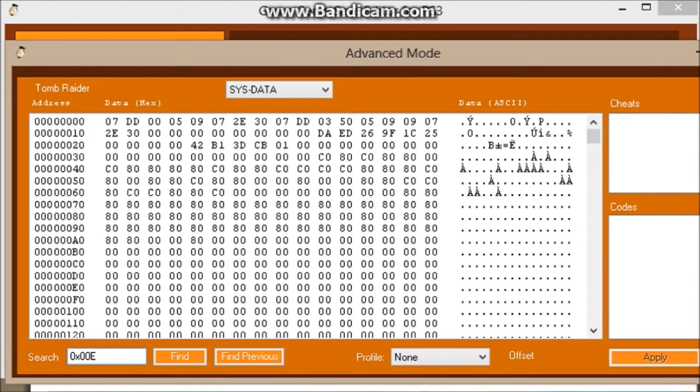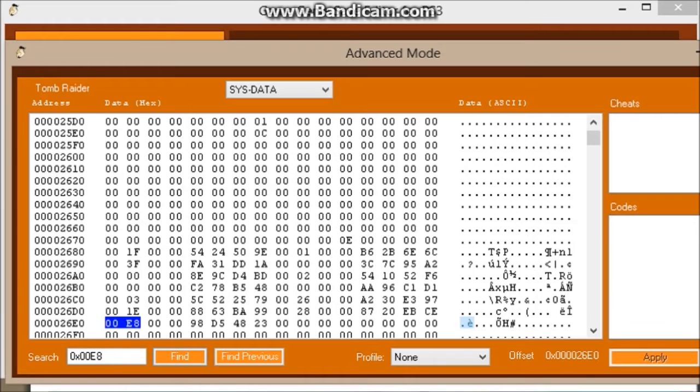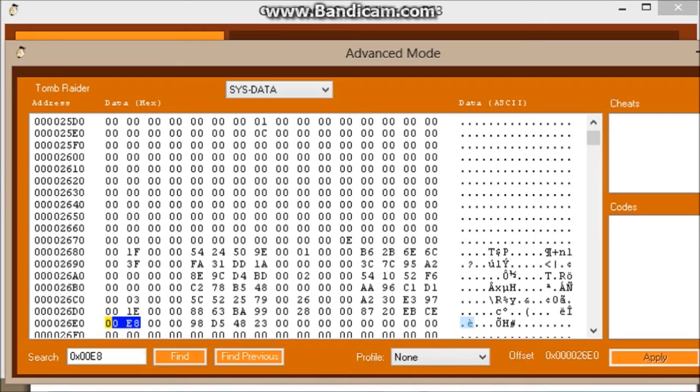So we find, and there it goes, it's right here. Now be careful because there may be other sections with the same thing. So that's why, like I said, it's a good idea to back up your file.